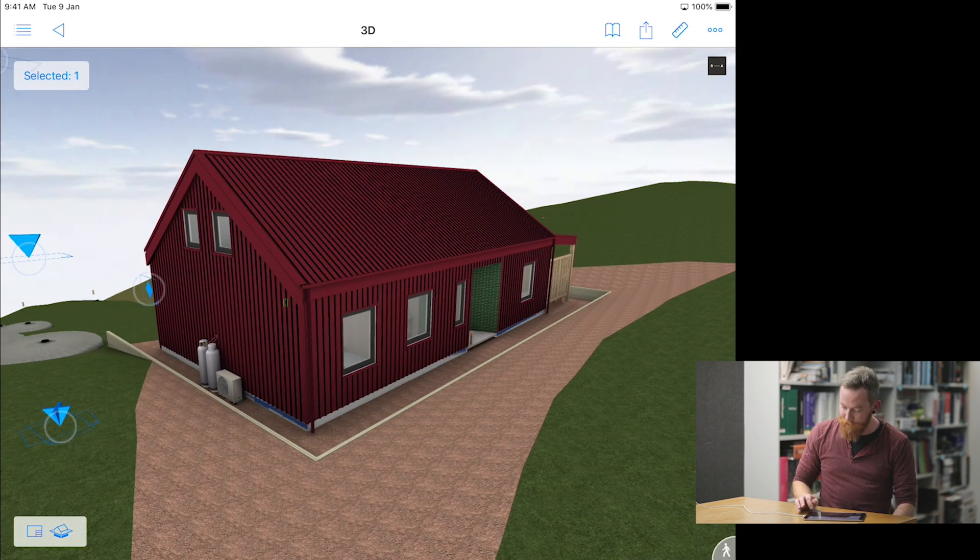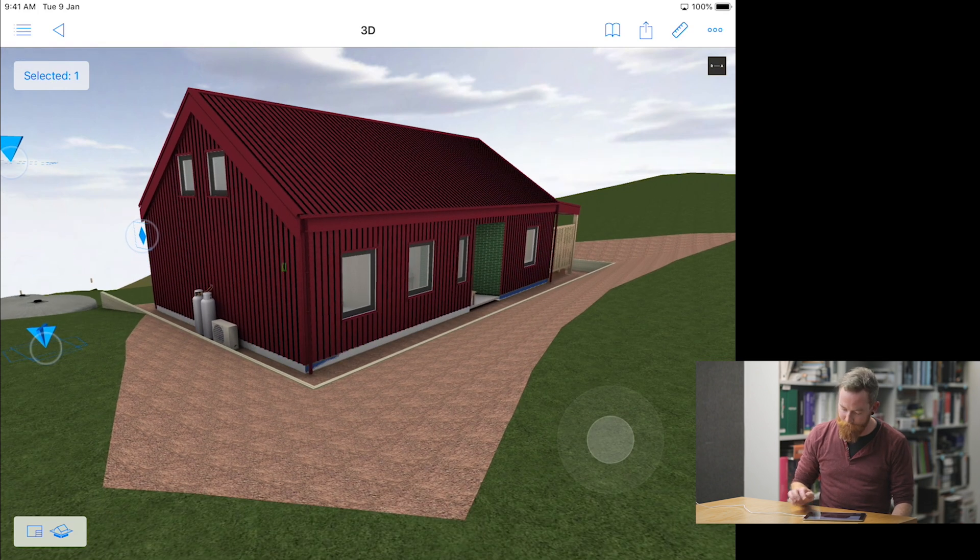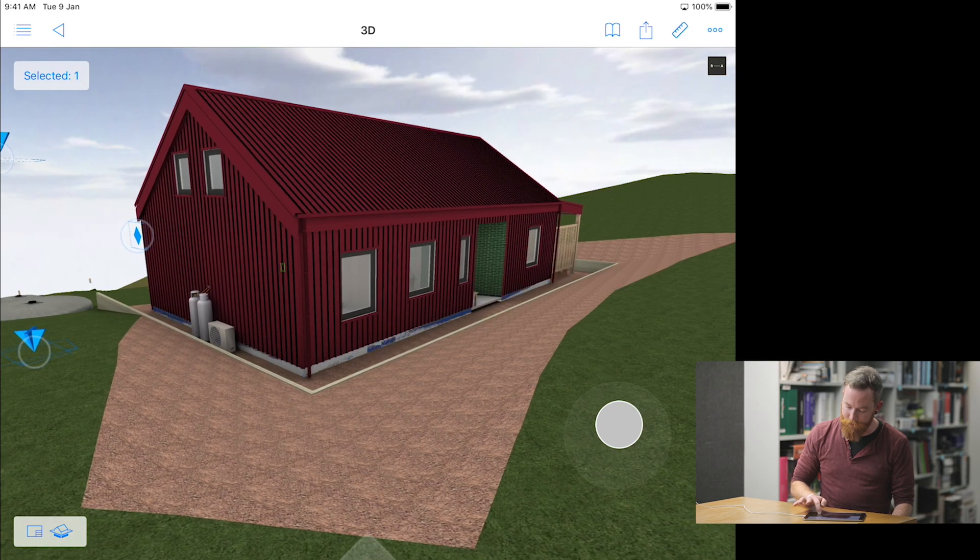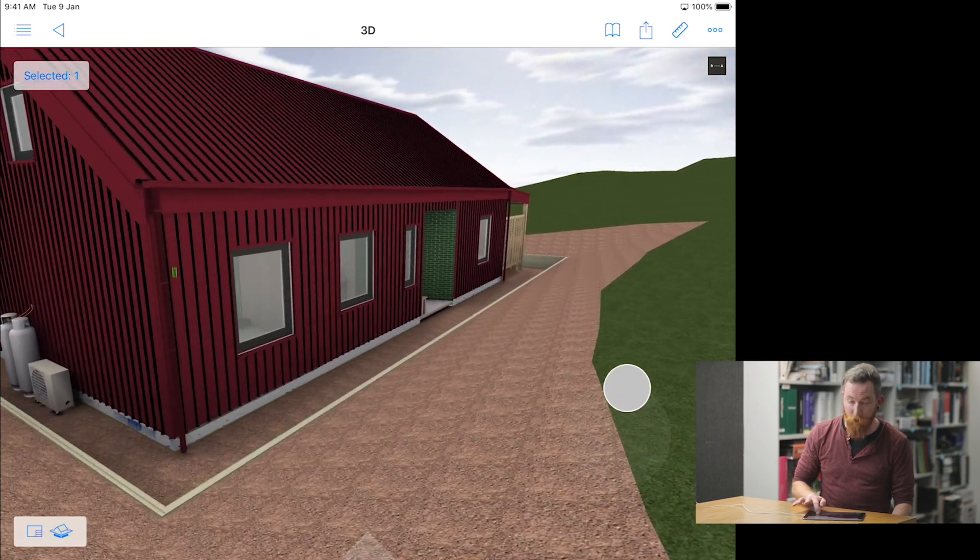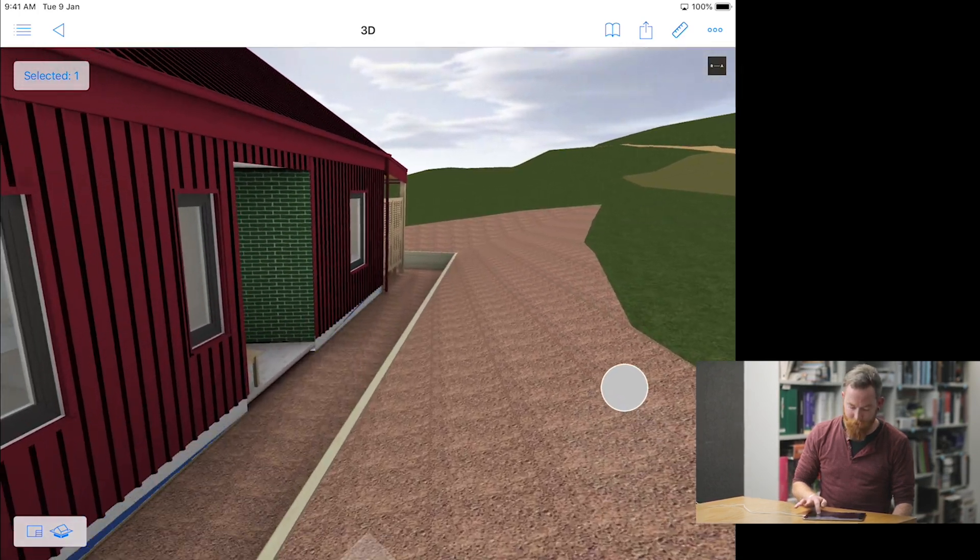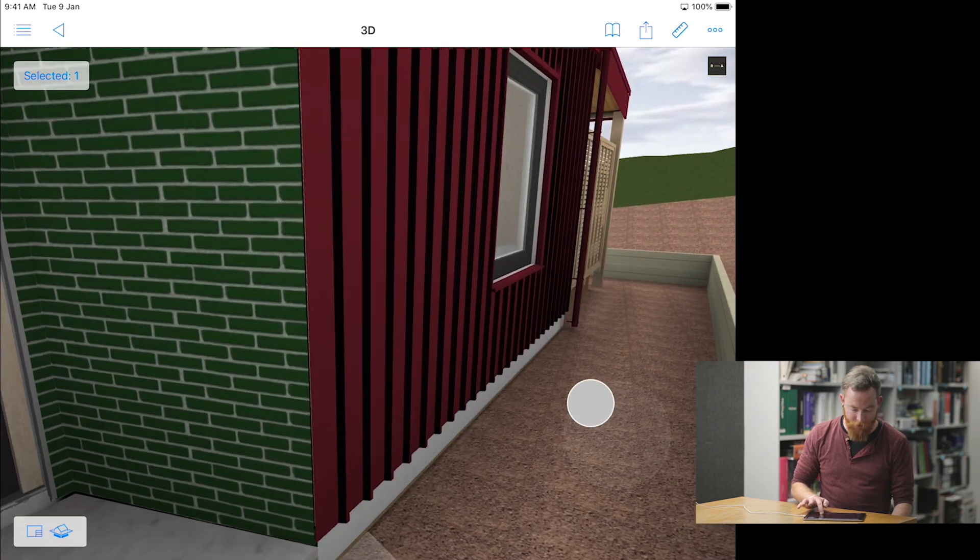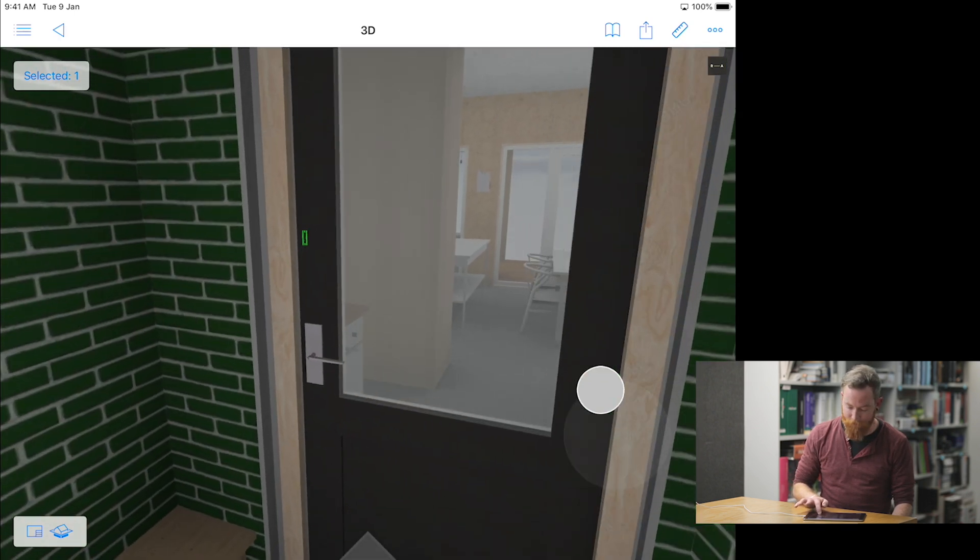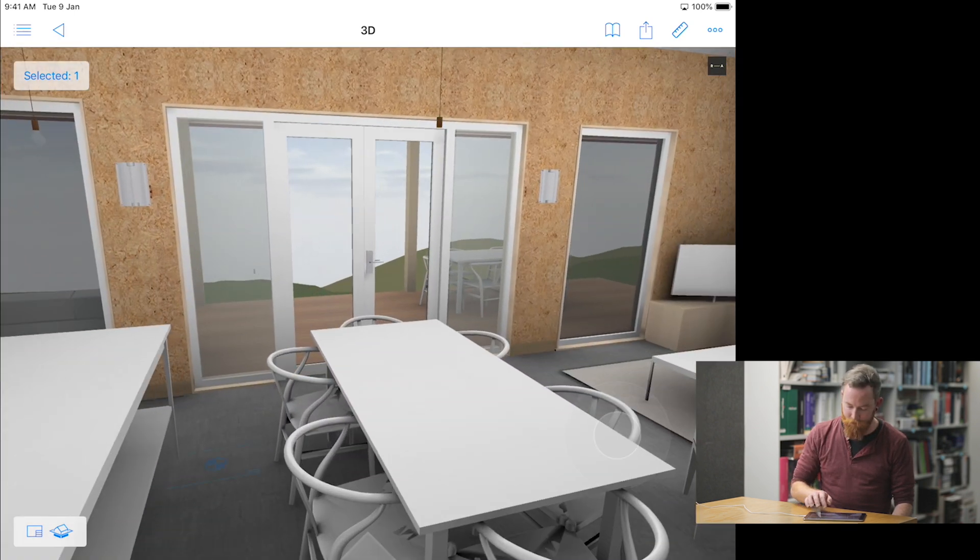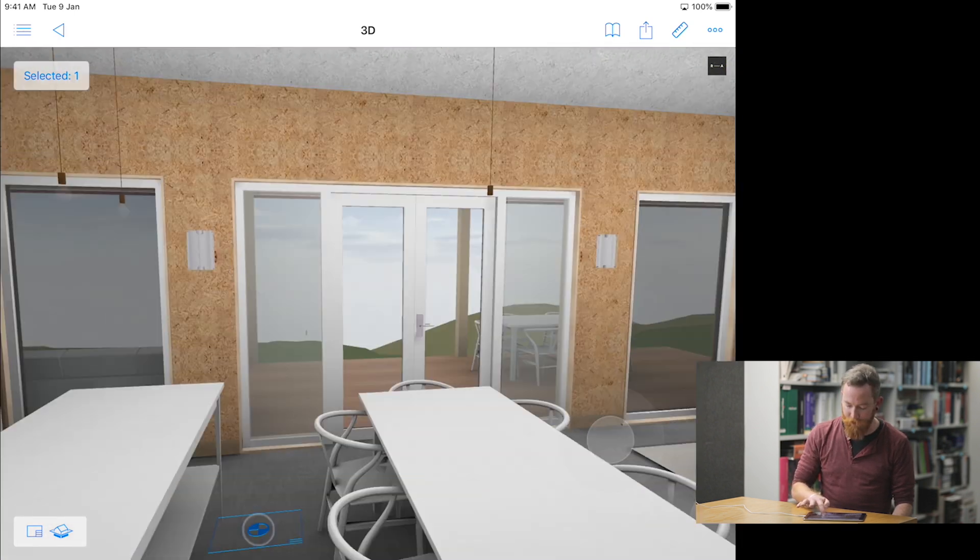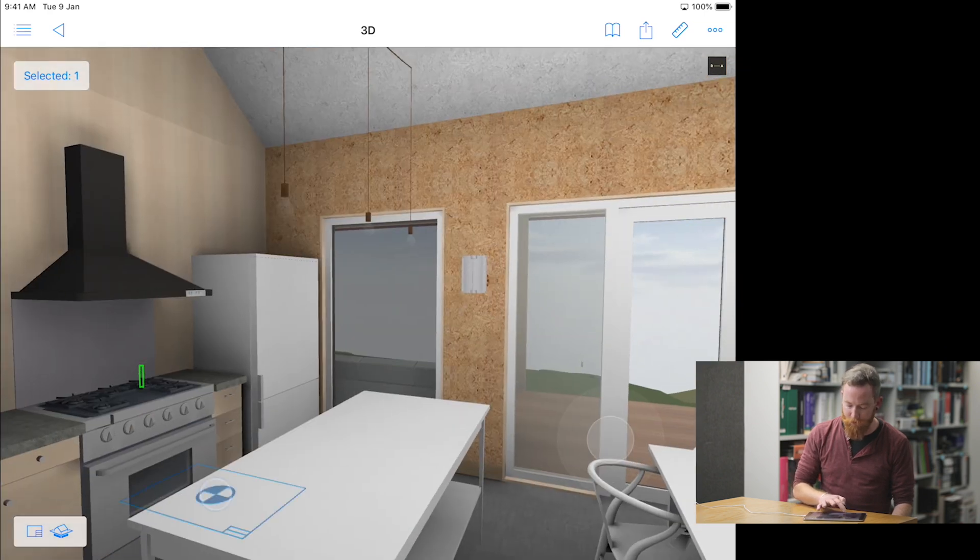Once in 3D, we can walk around the model as though you're actually there. Select the little man in the bottom right corner, click and hold your finger on the little bubble, and we can walk around. When you're in this view, you can't walk through walls, but you can walk through doors. You can release and use one finger just to look around.